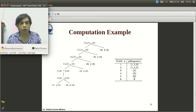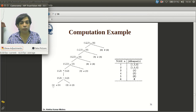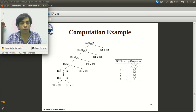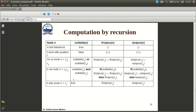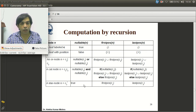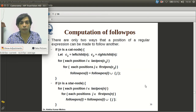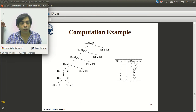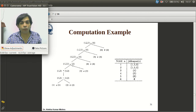For the OR node, firstpos is the union of firstpos of left child and right child: {1} ∪ {2} = {1,2}. Similarly lastpos = {1,2}. For the star node, we simply copy from its child: firstpos = {1,2}, lastpos = {1,2}. For the cat node, since the star node (left child) is nullable, firstpos = firstpos(star) ∪ firstpos(right child) = {1,2} ∪ {3} = {1,2,3}. Since position 3 (right child) is not nullable, lastpos = {3}.